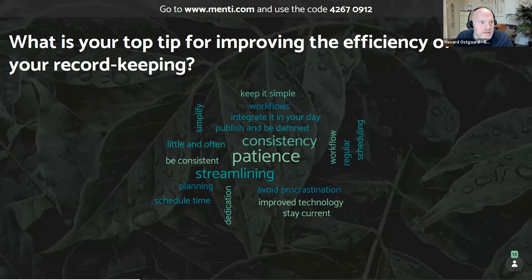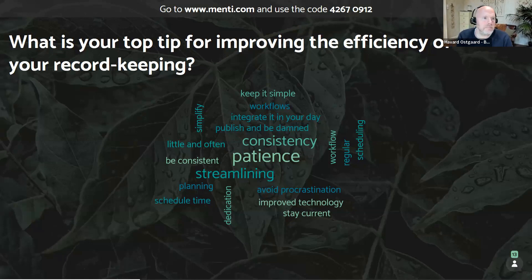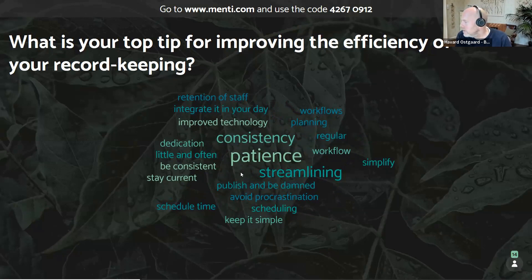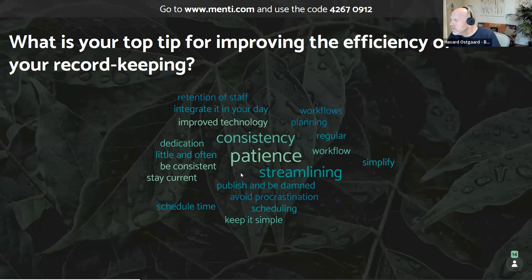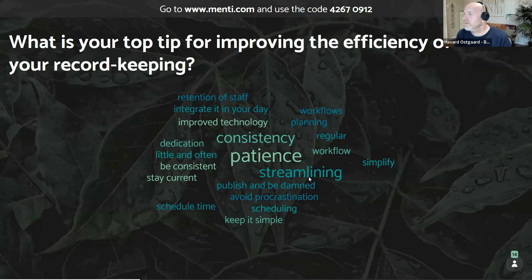Just for those who joined a bit late, we'll share the Mentimeter link again in chat. More responses coming in: consistency, patience, streamlining, retention of staff, improve technology workflow. Those are the top ones here. This is very helpful — thank you so much. We'll share this on our blog and add an article combining responses from both sessions.